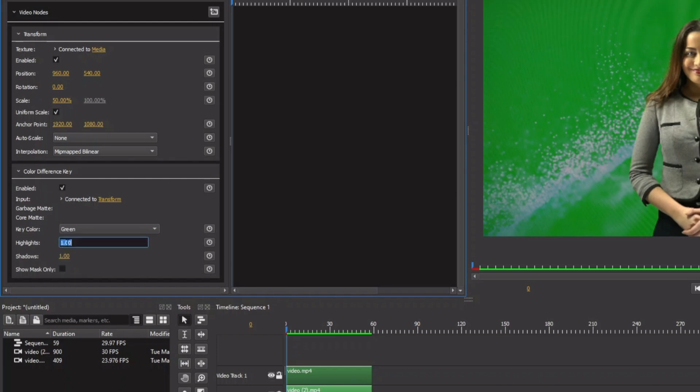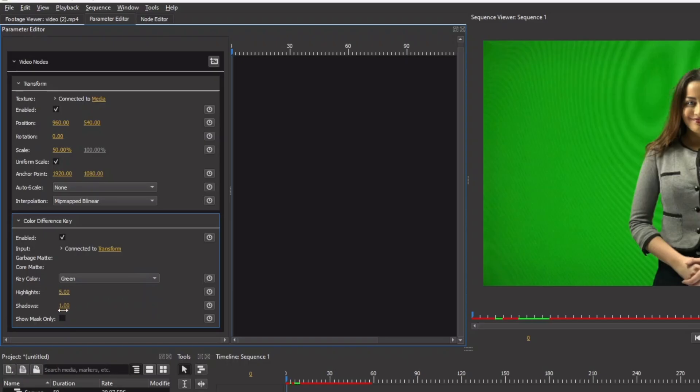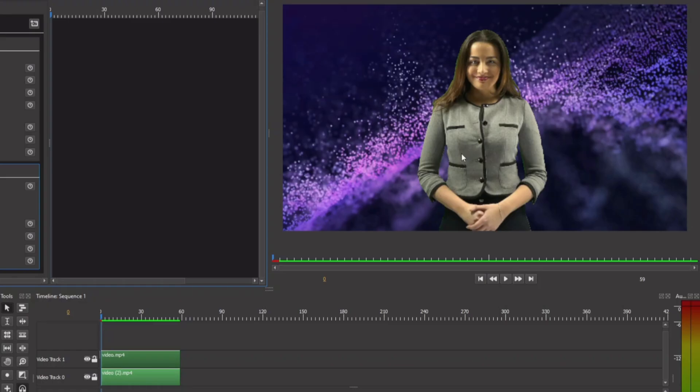So let's go to the highlight. Let's just remove the highlight up to five or something like that. And then change the shadow to somewhere around 10 between there. And you can see we just removed the green background.